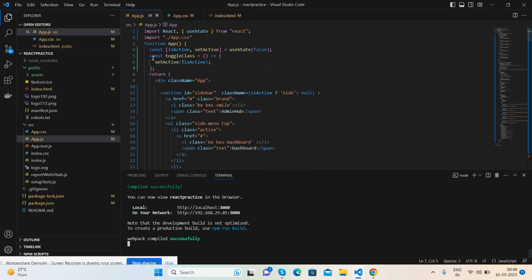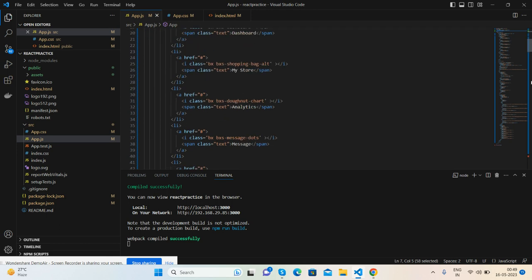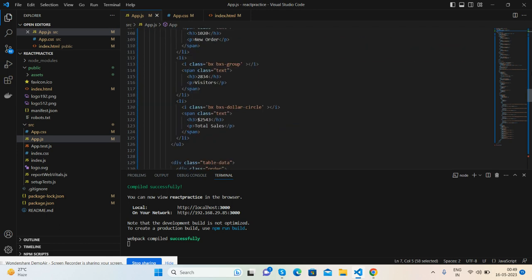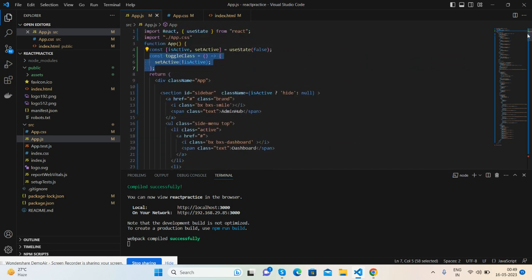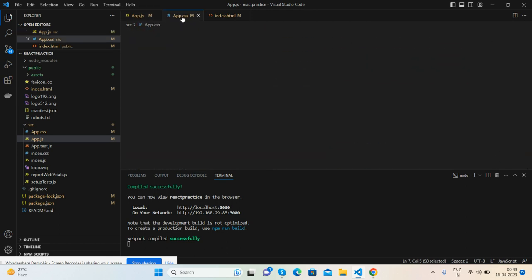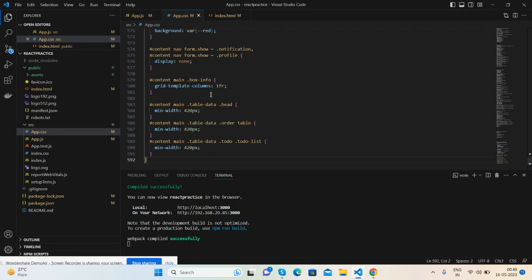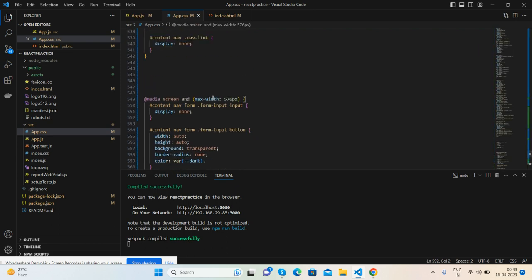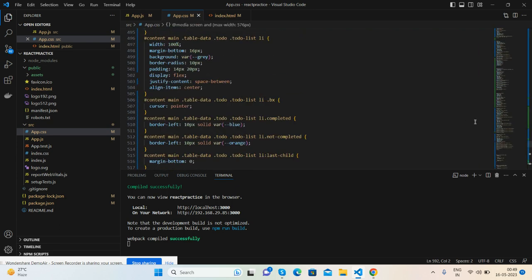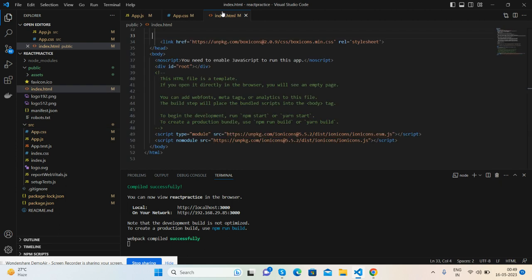This is my toggle sidebar functionality. See, it's totally in React.js. In the CSS file, I have added my styles.